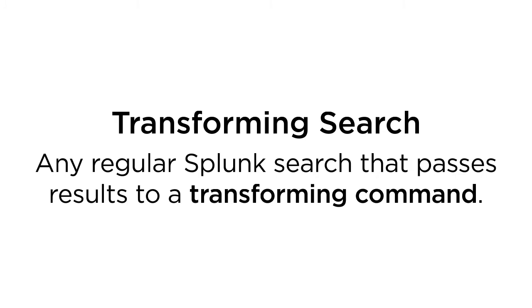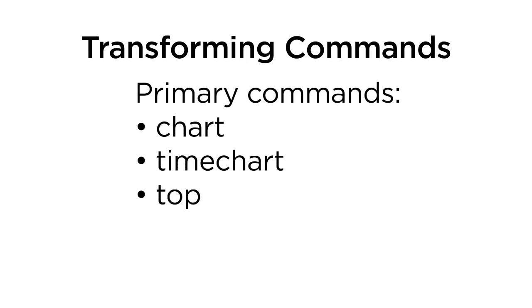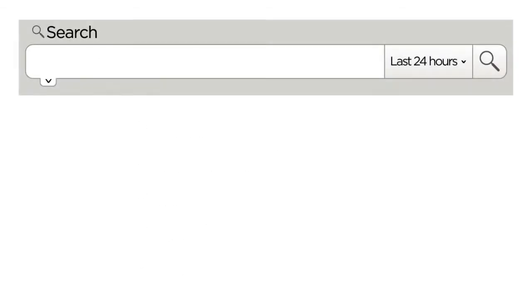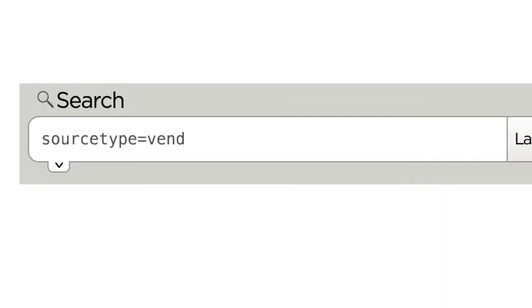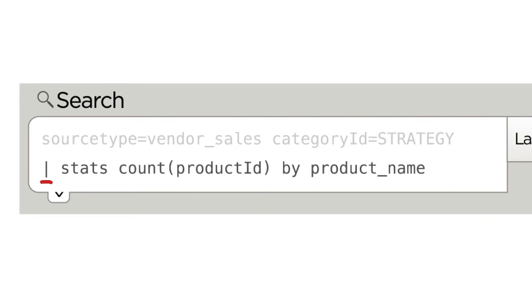Let's start with a transforming search, which is any regular Splunk search that passes results to one of several transforming commands. The primary commands are chart, timechart, top, rare, and stats. These transforming commands come after your search and are linked with a pipe operator.